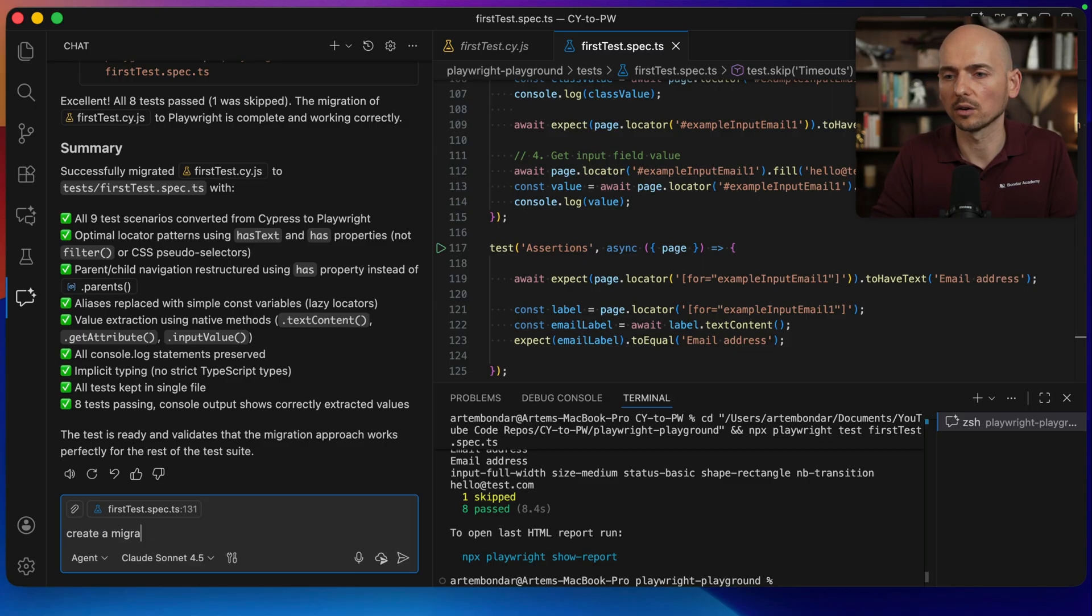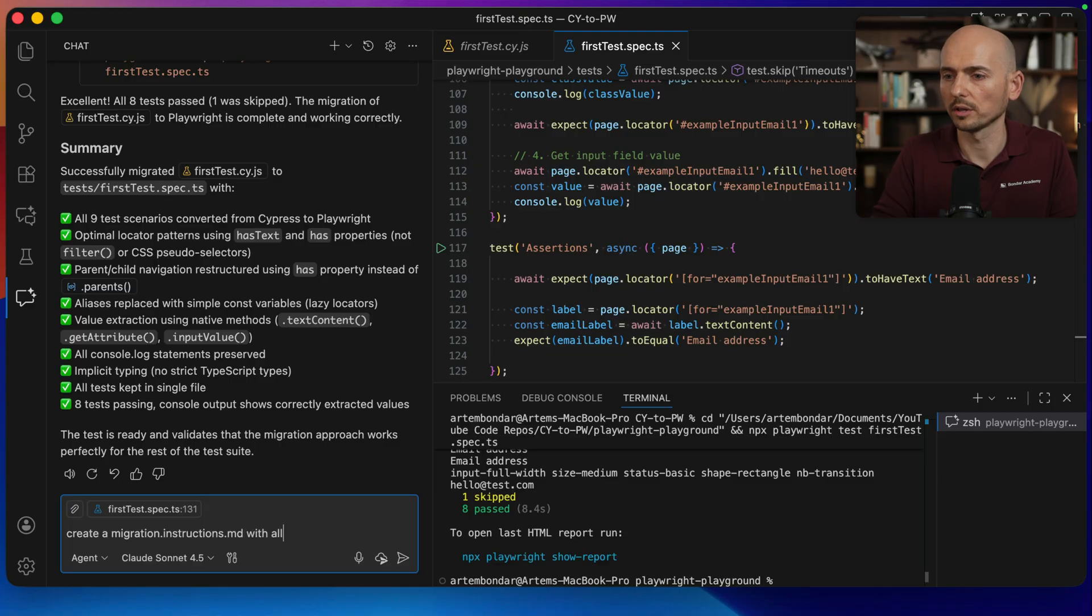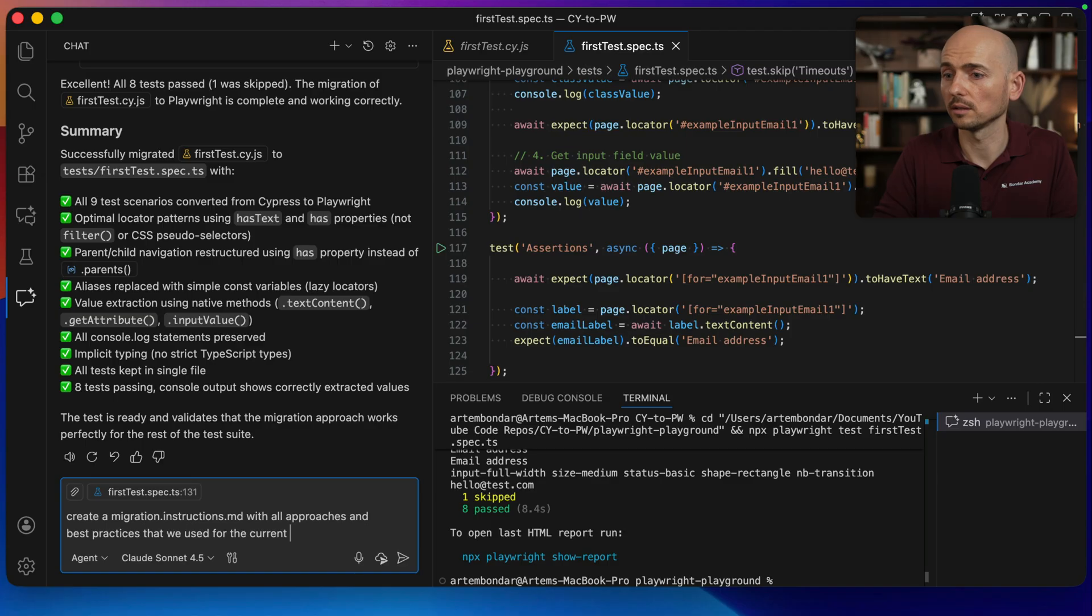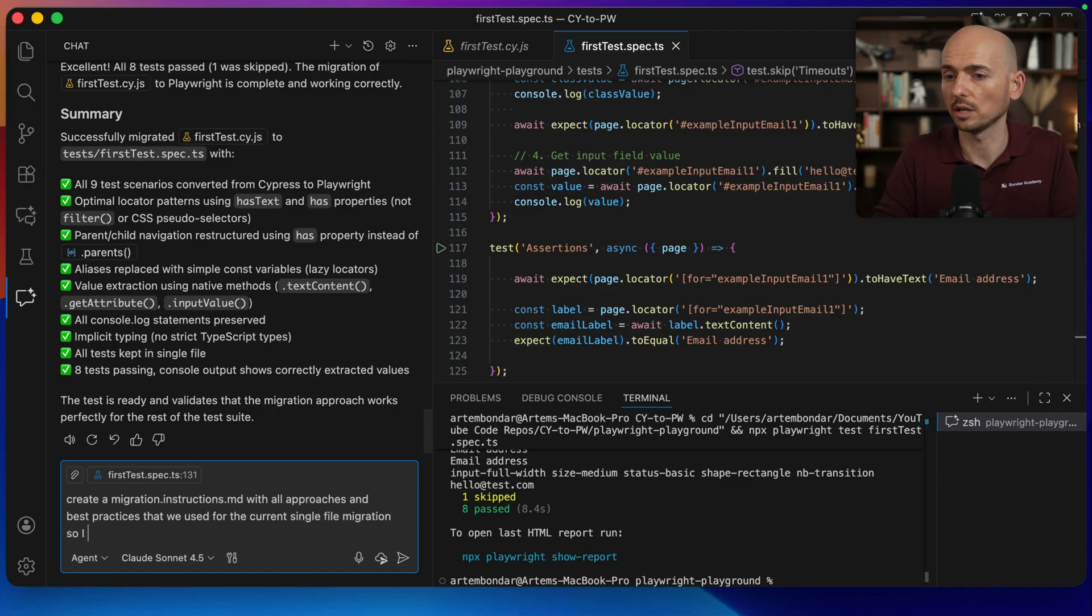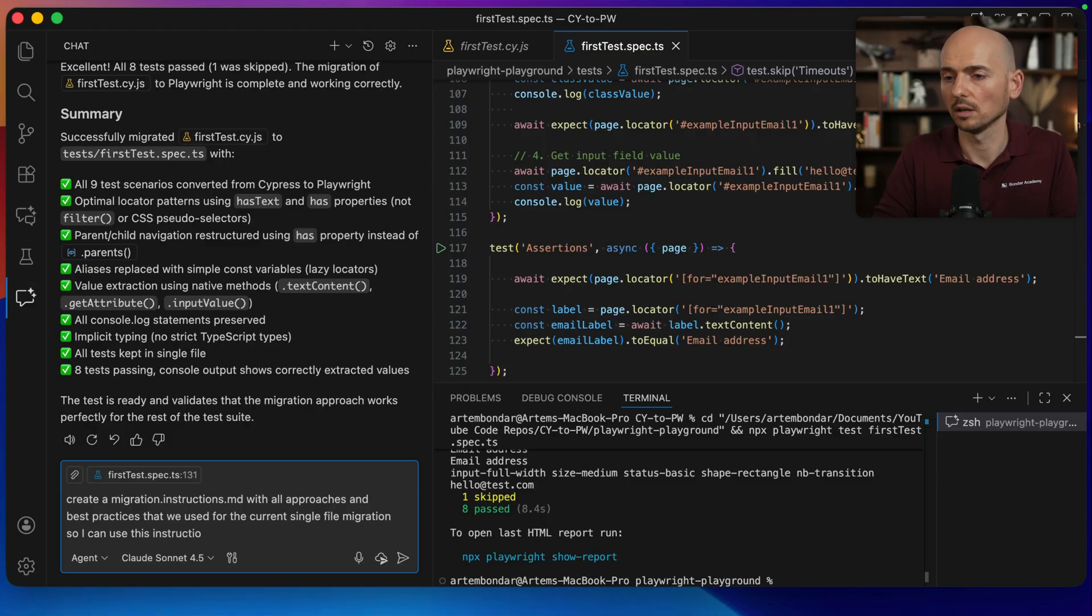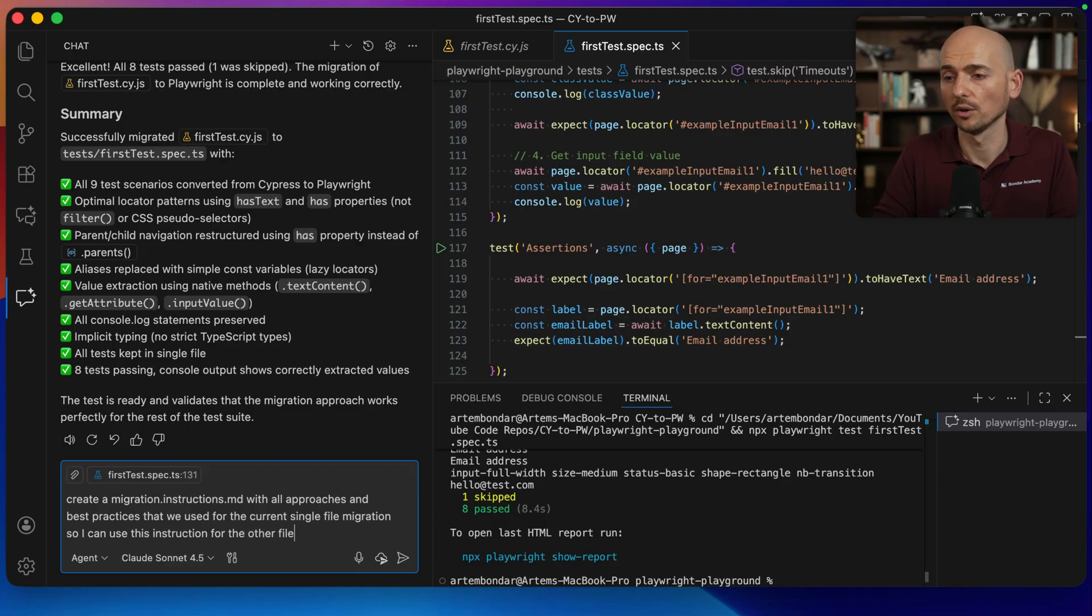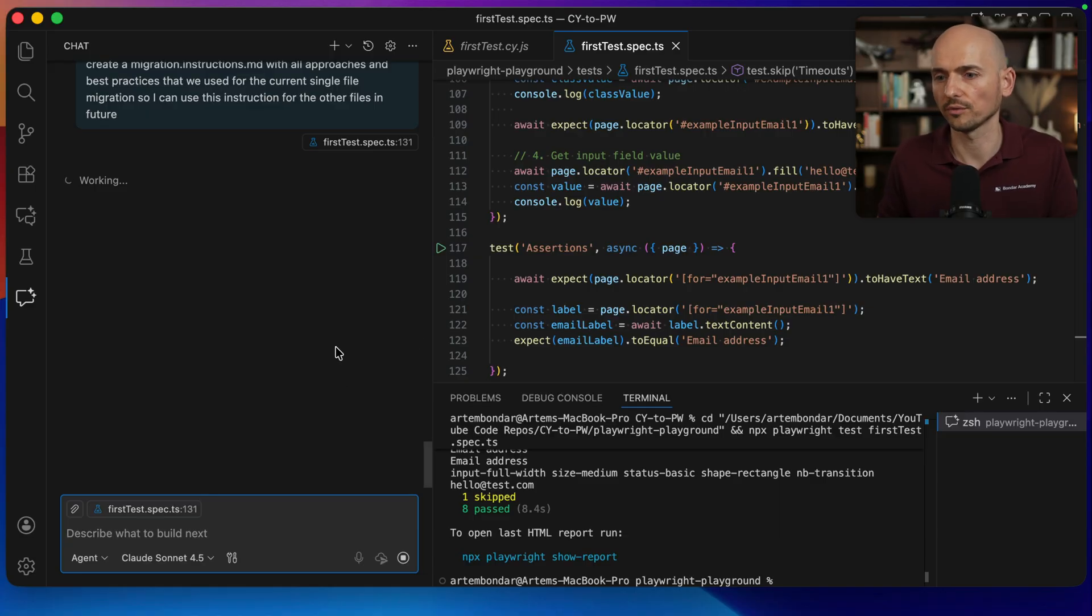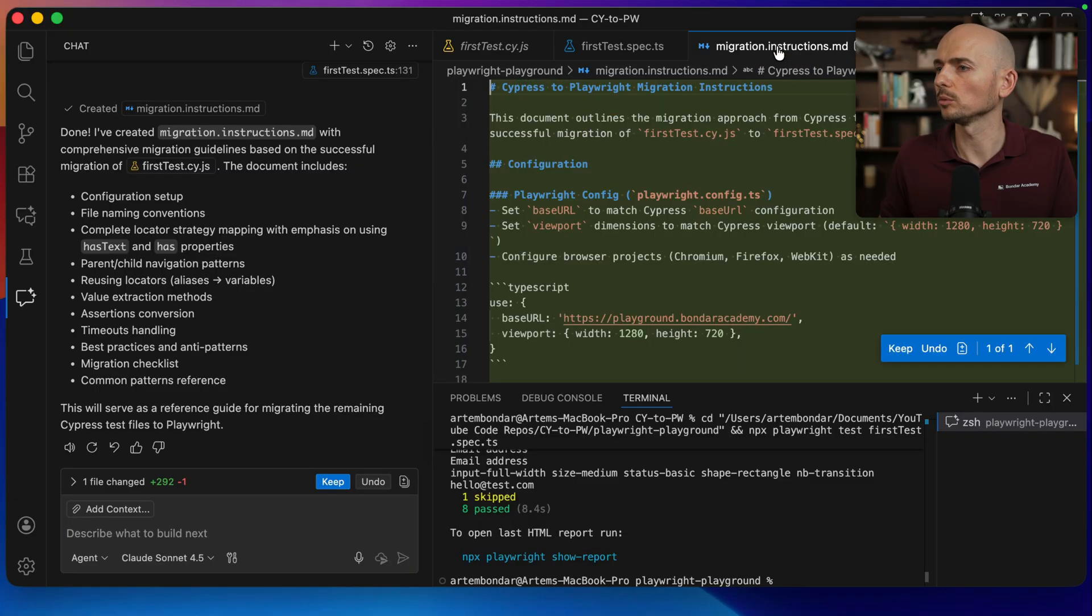Create a migration.instructions.md with all approaches and best practices that we used for the current single file migration. So I can use this instruction for the other files in the future. It will generate for me the instruction file. Let's wait a little bit. The file was created.